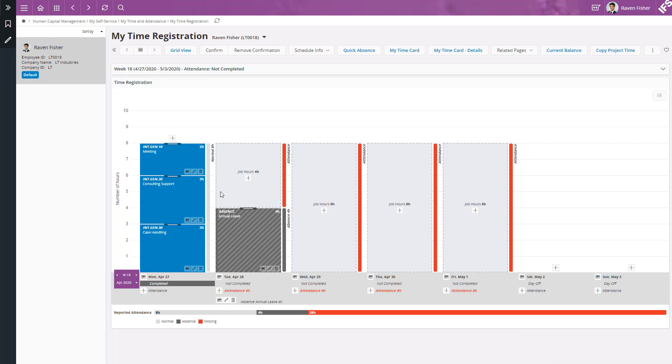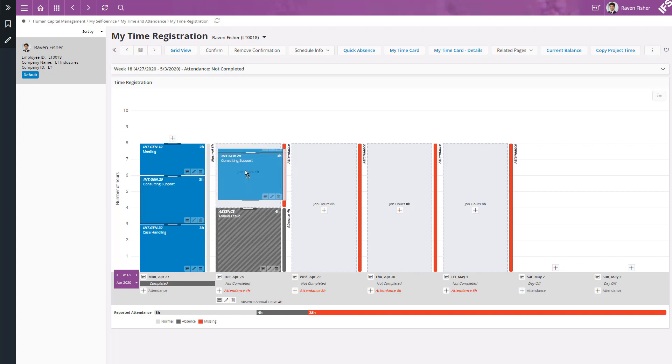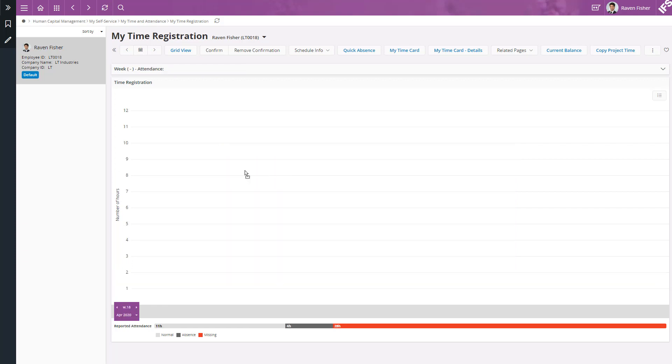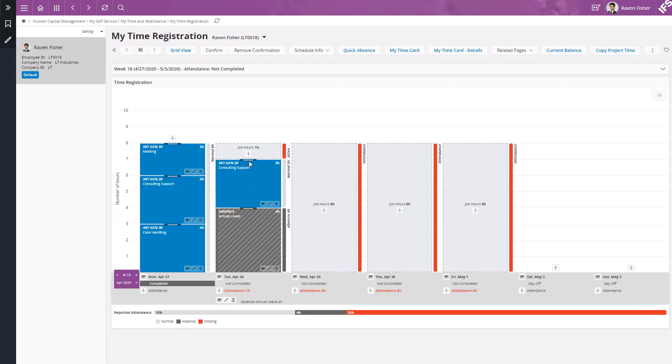Let's say on Tuesday, I spent my remaining 4 hours on consulting support. I can easily copy the time from Monday to Tuesday and then adjust the time. To do that, first click on the consulting support on Monday and drag it to Tuesday. And then adjust the time.